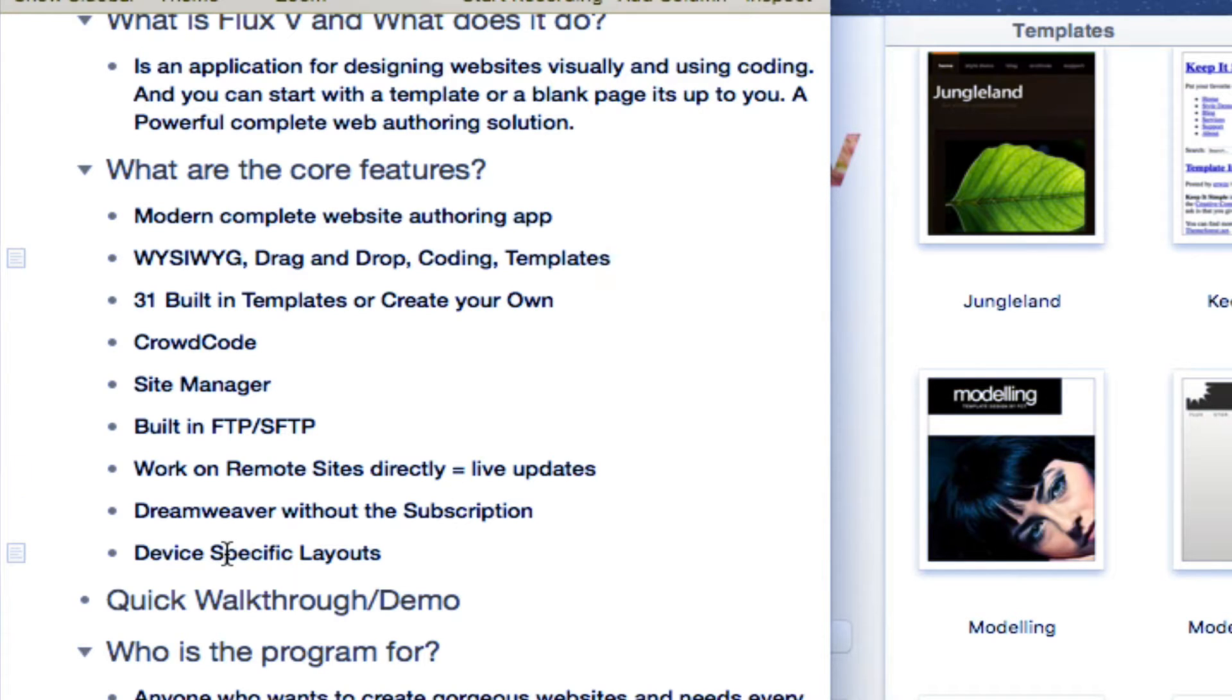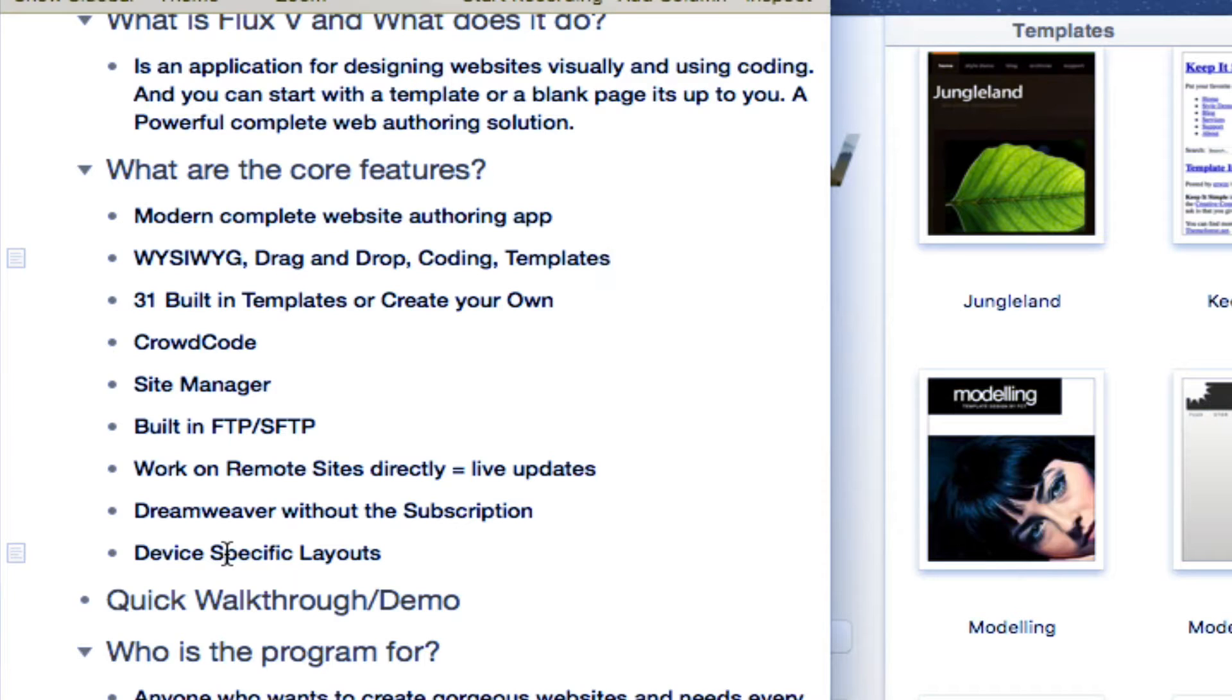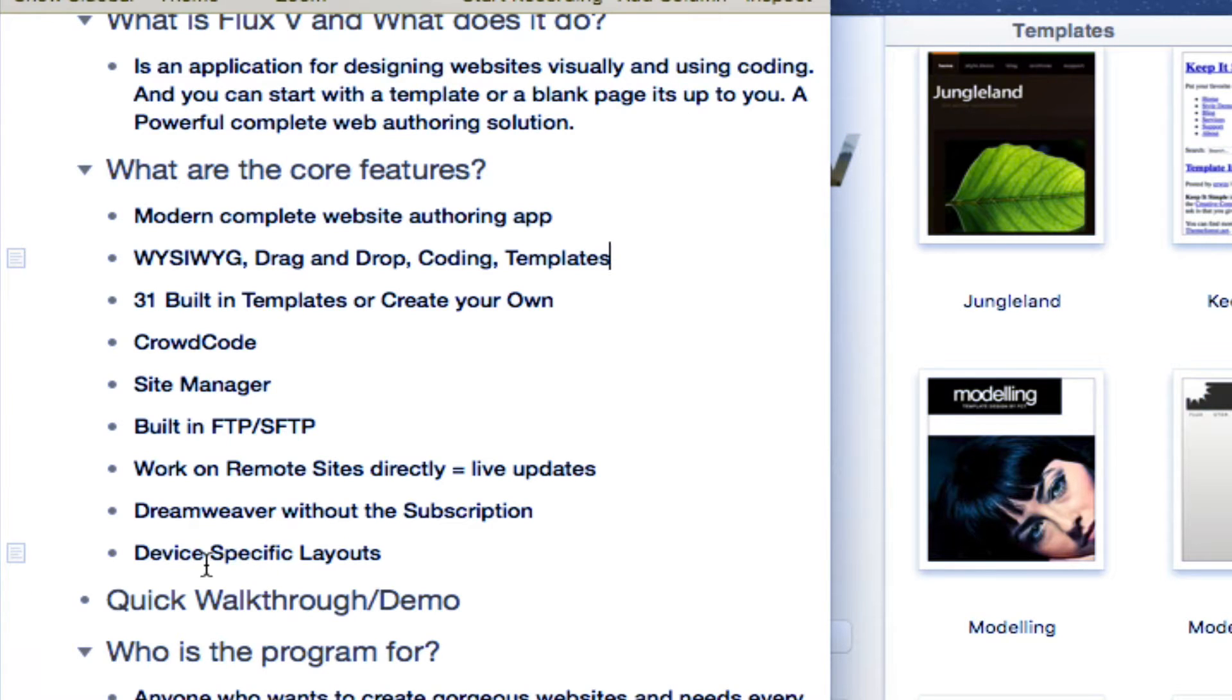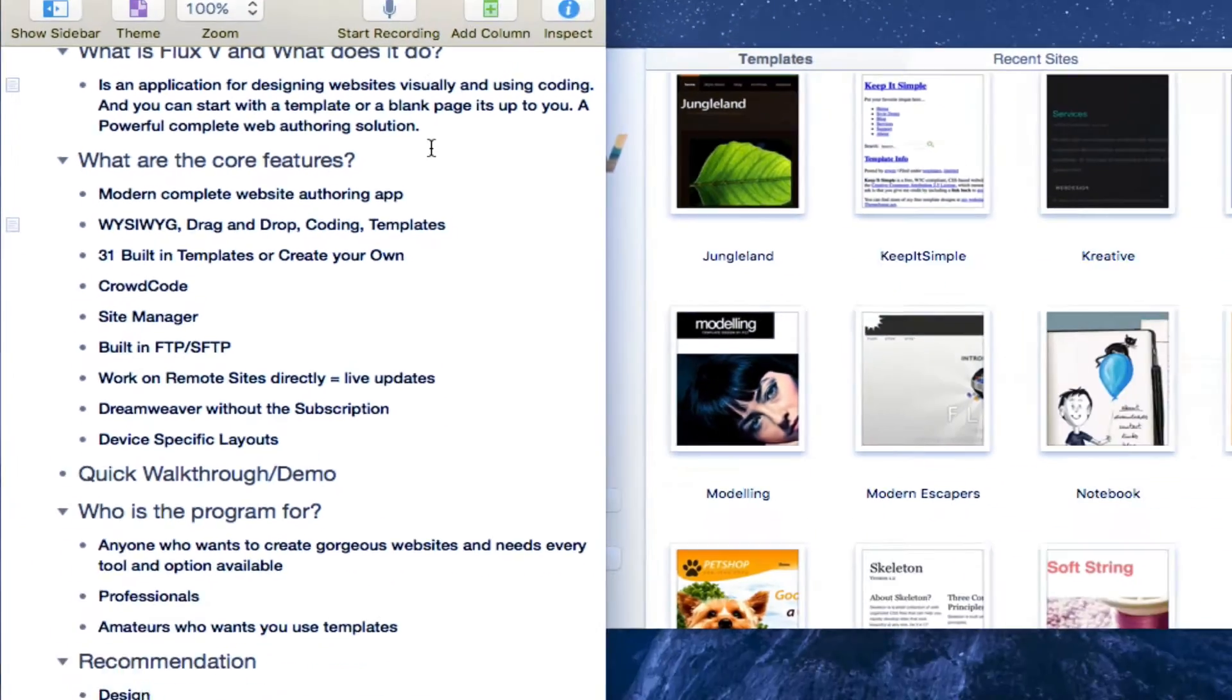To me, it's a version of Dreamweaver without the subscription. So I think it's on par, if not better in many ways. And you don't have to deal with the huge file sizes as well as the cost, the huge cost of an application like Adobe Dreamweaver. And also, it also supports device specific layouts.